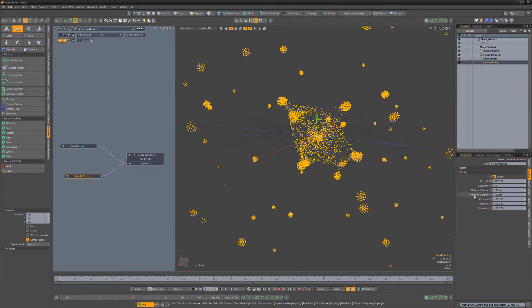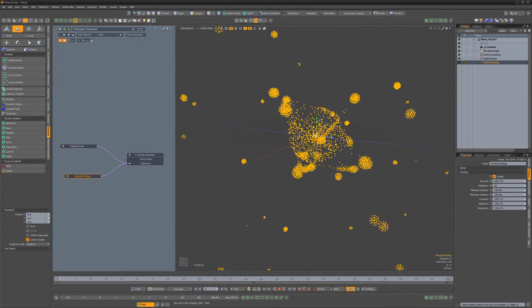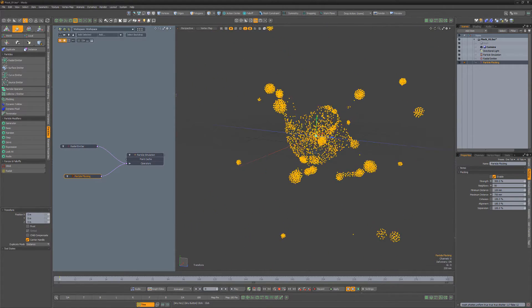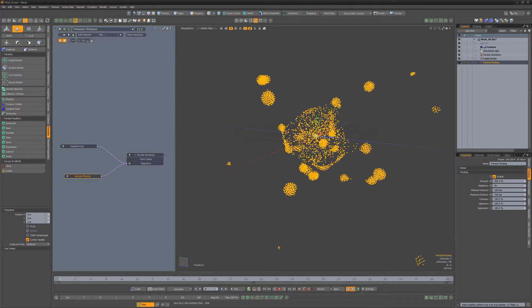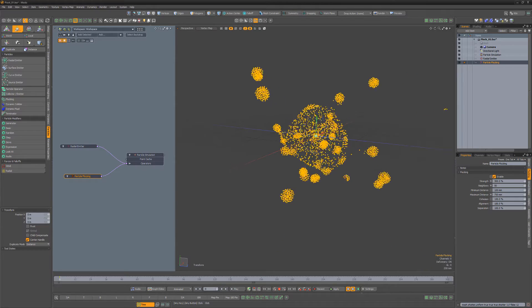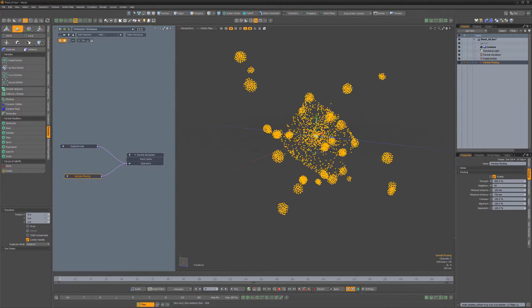Minimum distance determines the distance where grouped particles repel away from each other, while maximum distance determines the distance that a particle uses to look for neighbors to join.